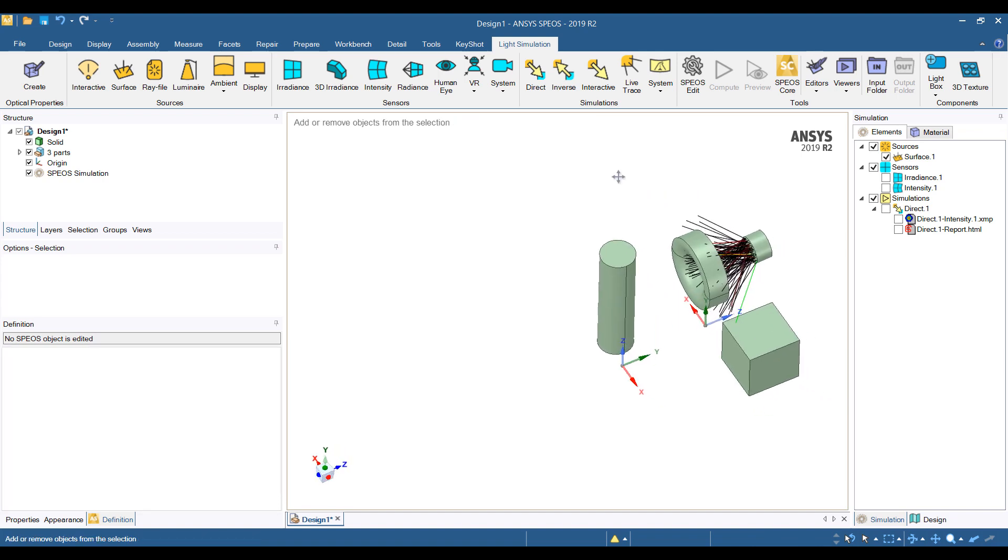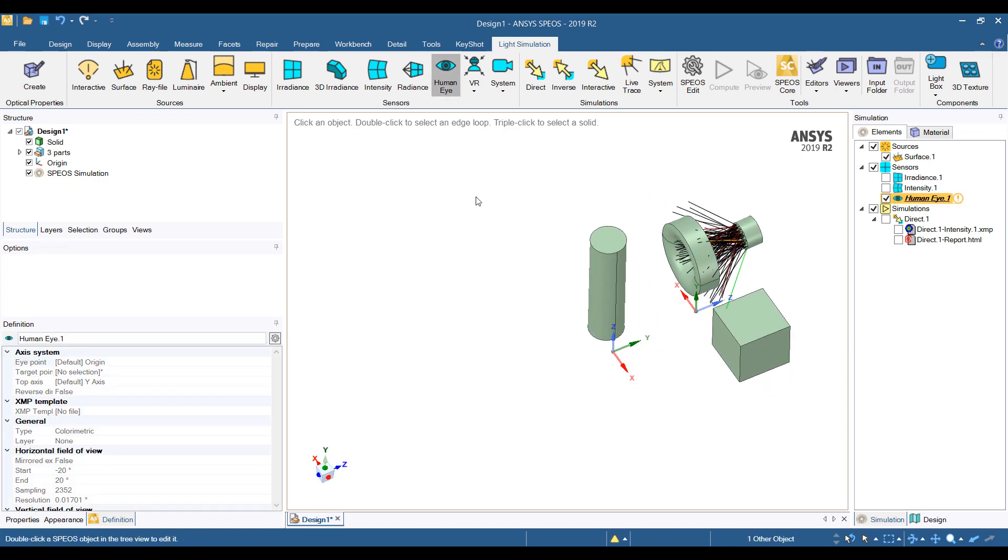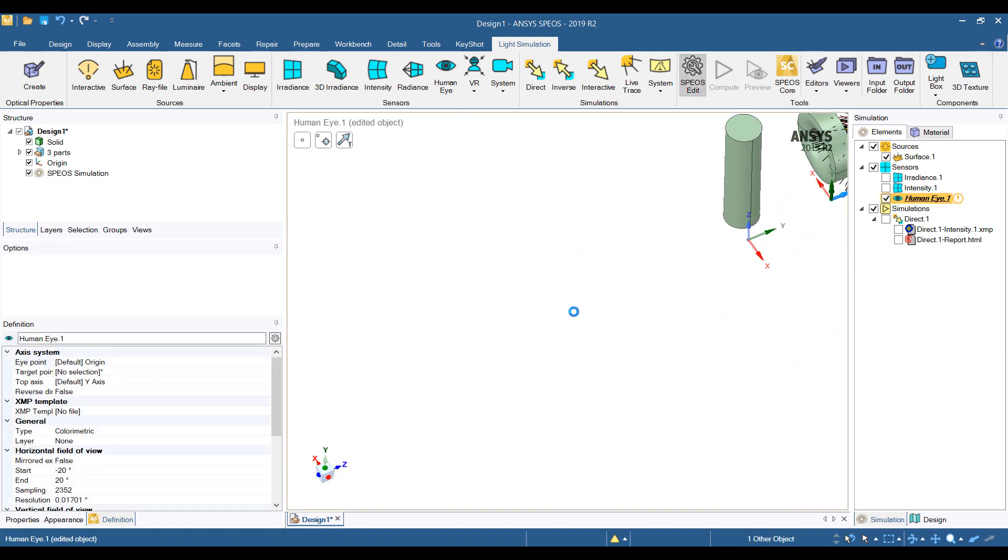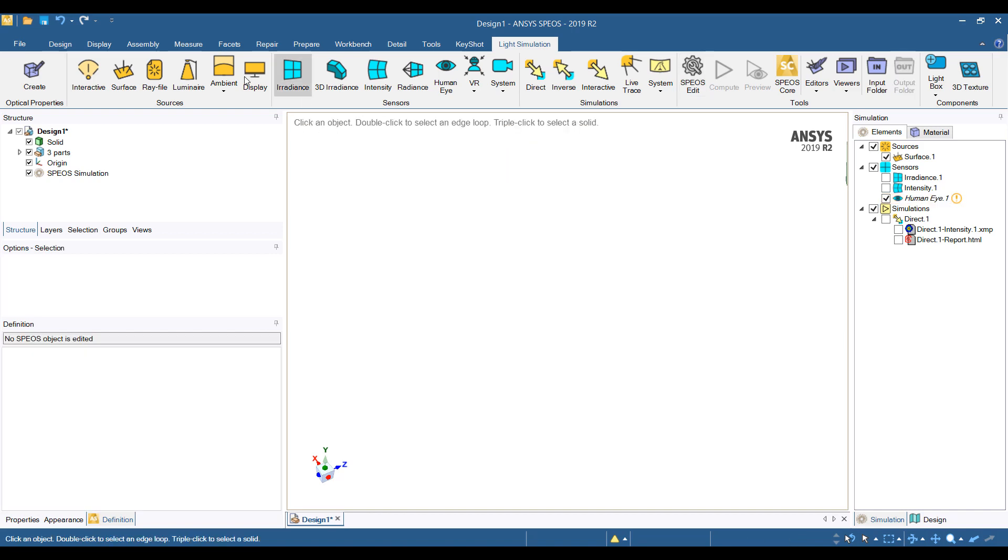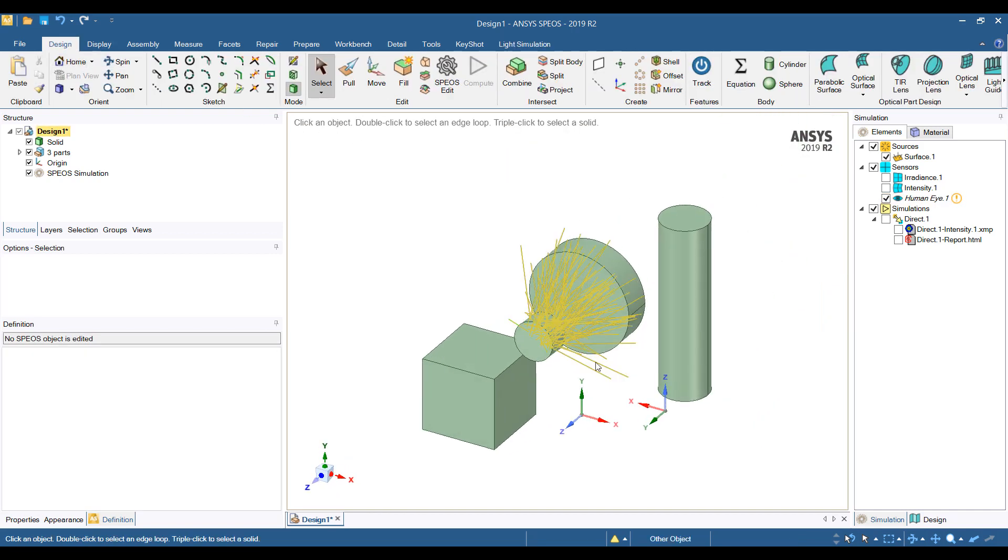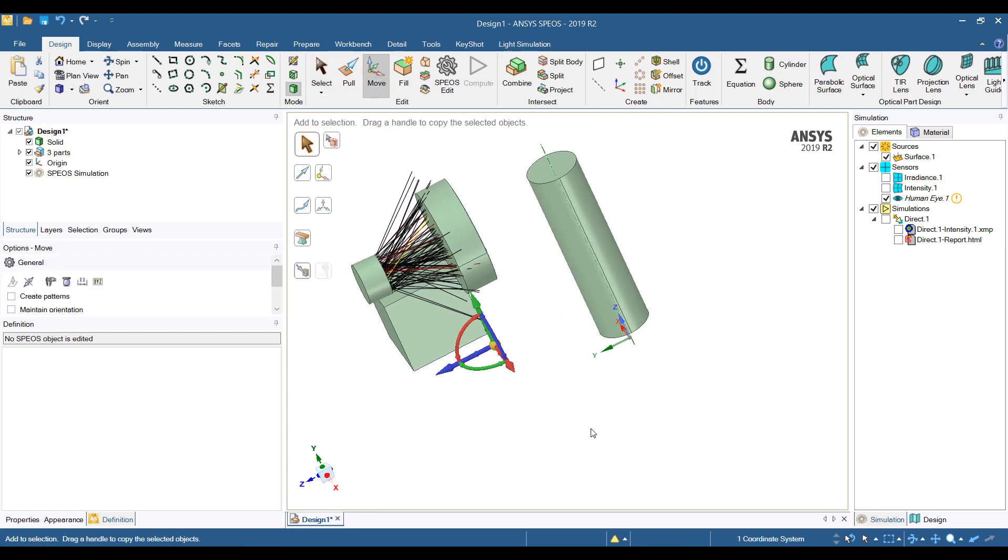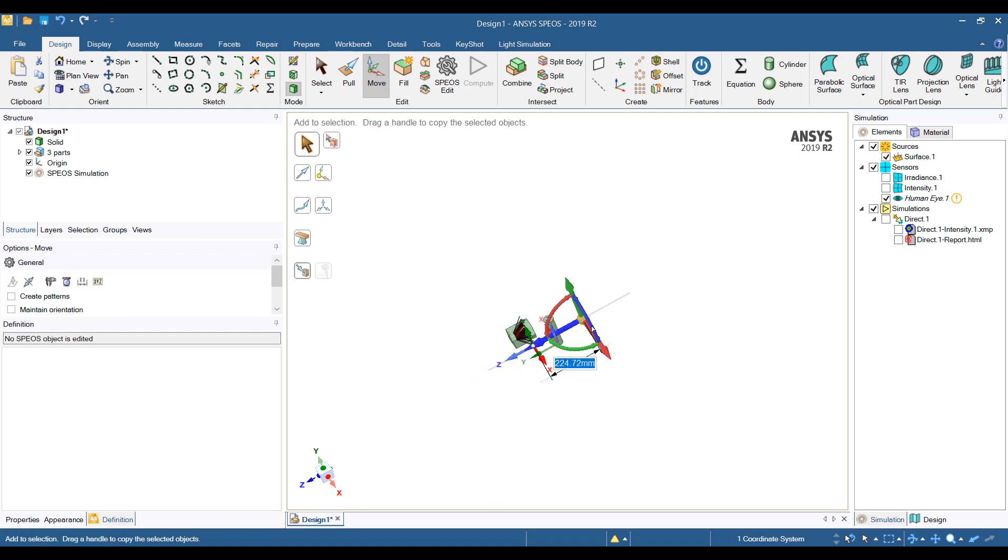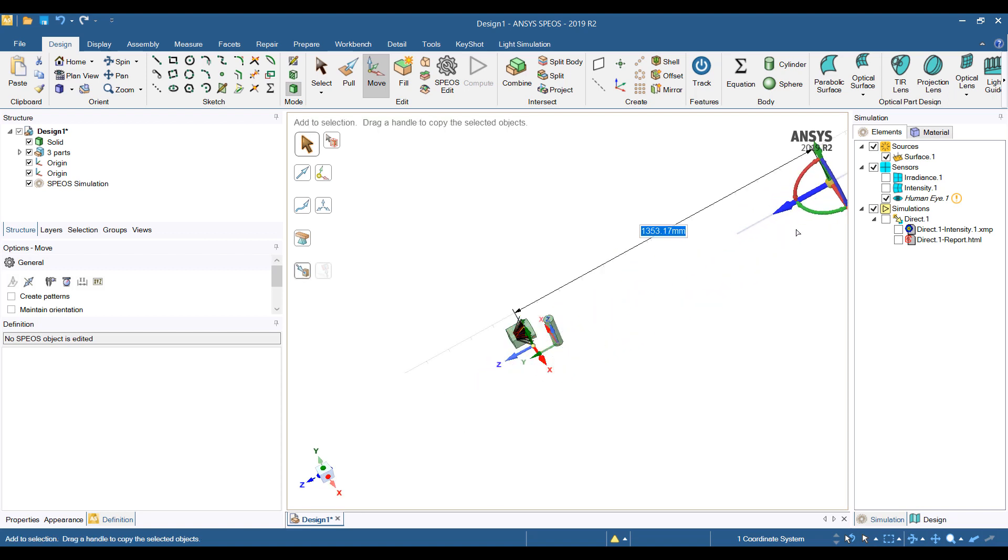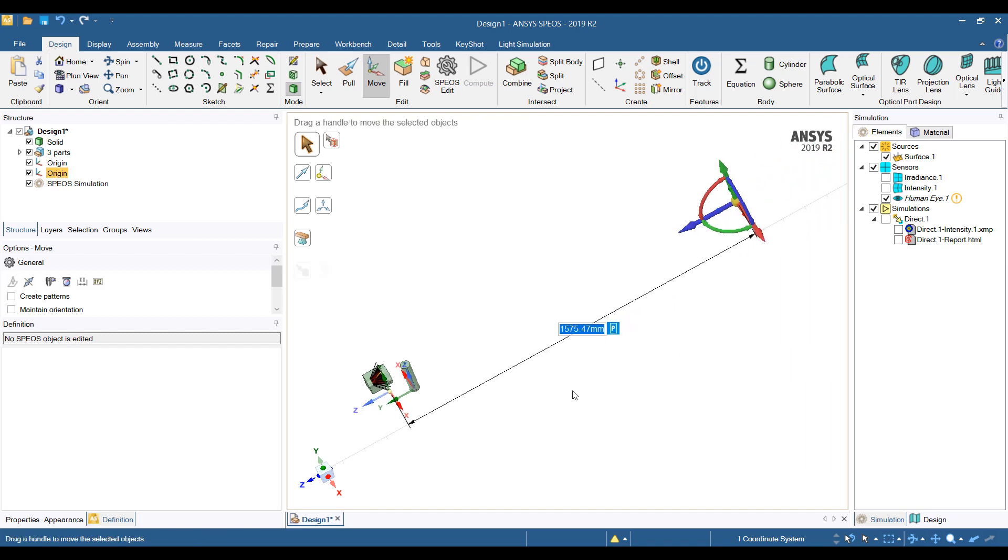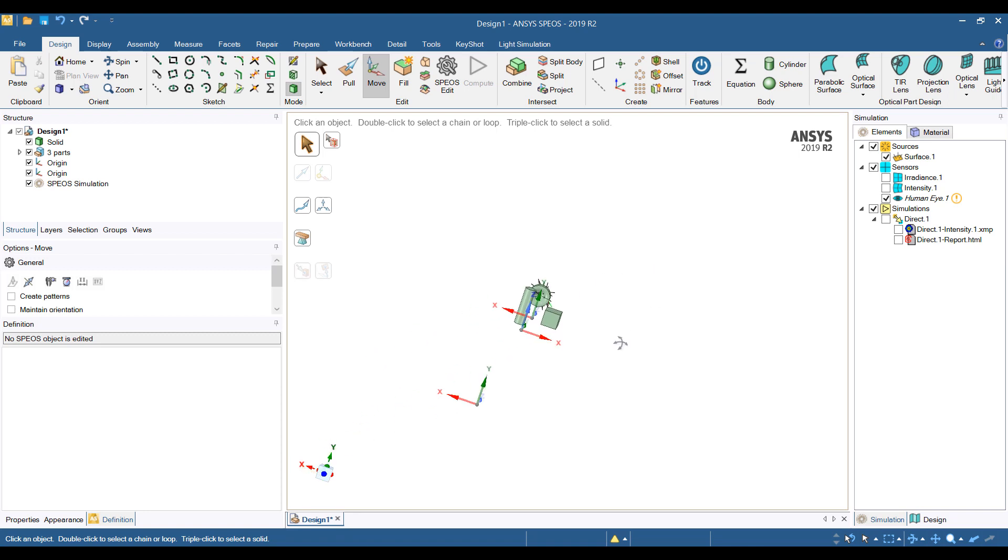The next thing we can do is we can put in a human eye sensor. A human eye sensor requires a coordinate system somewhere. Let's go home here. So one thing we can do is we can grab one of these existing coordinate systems and move it to where we want the eye to be. So I can just hold down control and drag this out. So we're going to put about a meter and a half away, let's say, from that location. So this will be my human eye.